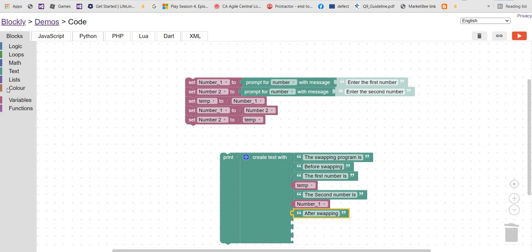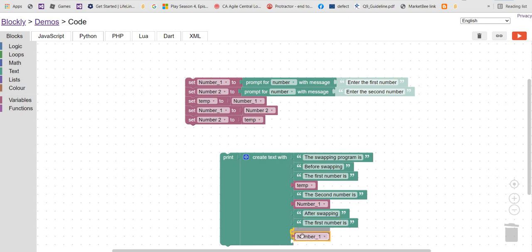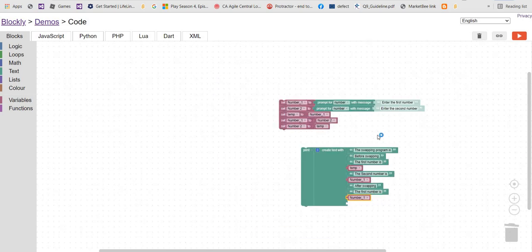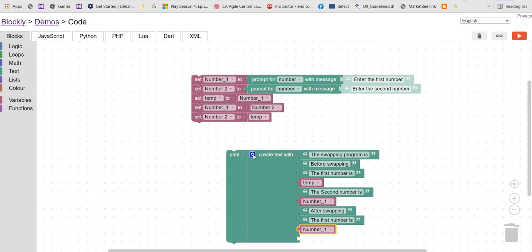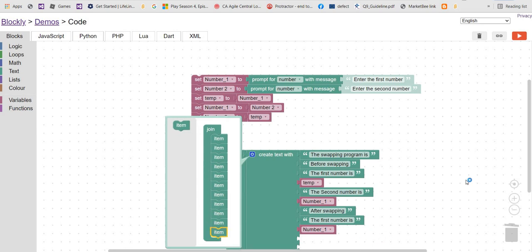After swapping, the first number is number one. Let's duplicate this block. Number one is correct for the first number after swapping. For the second number, we still need about two items here.